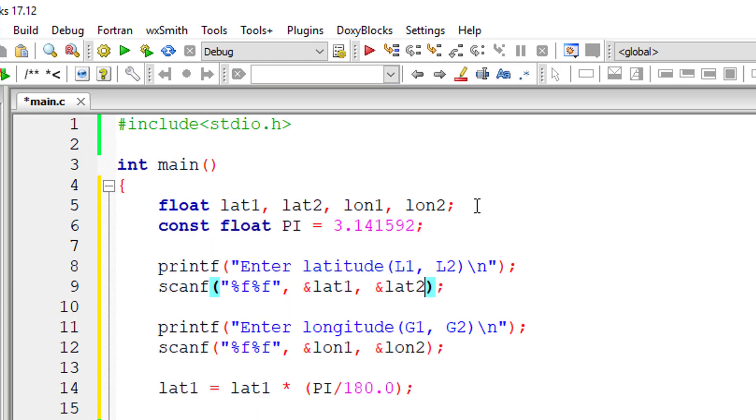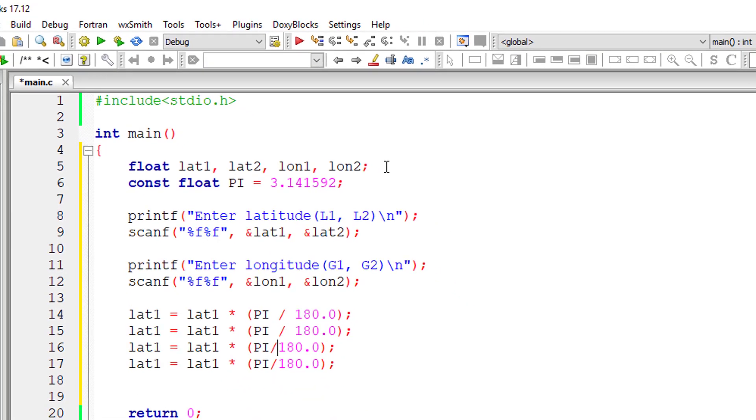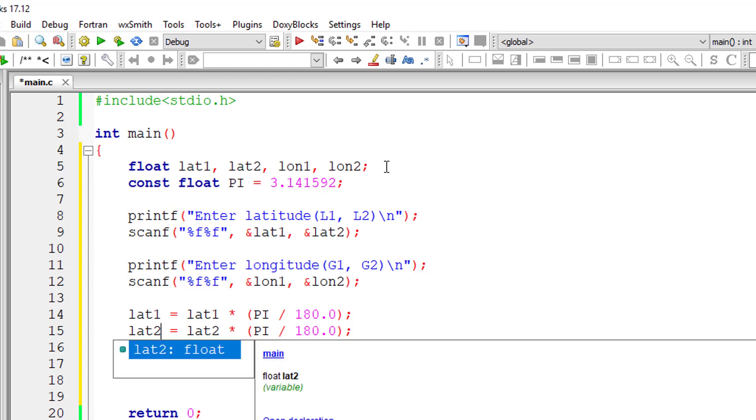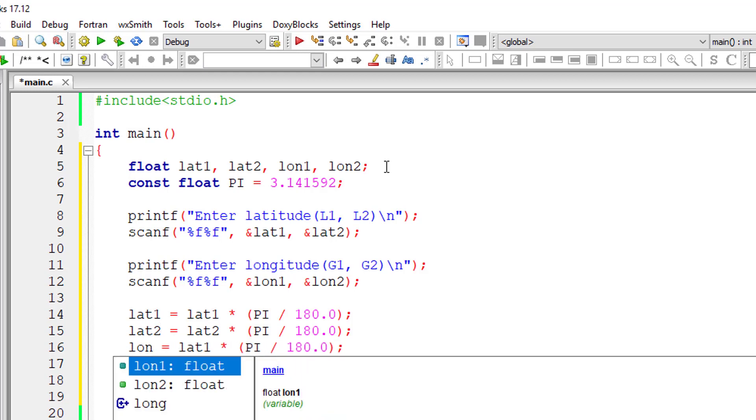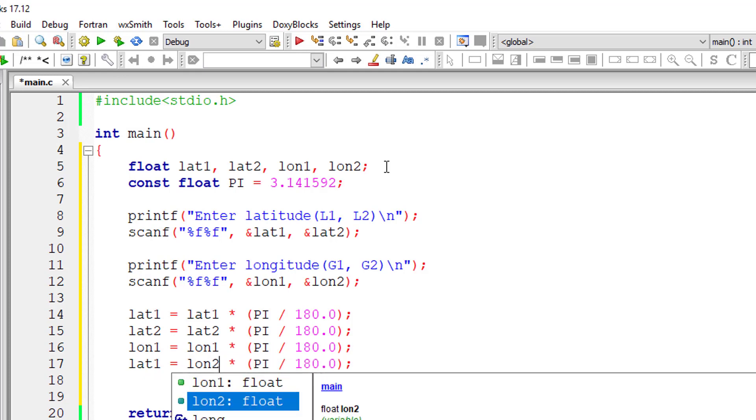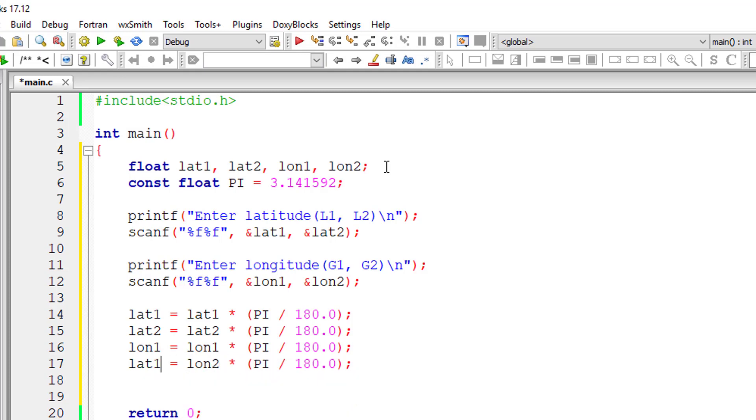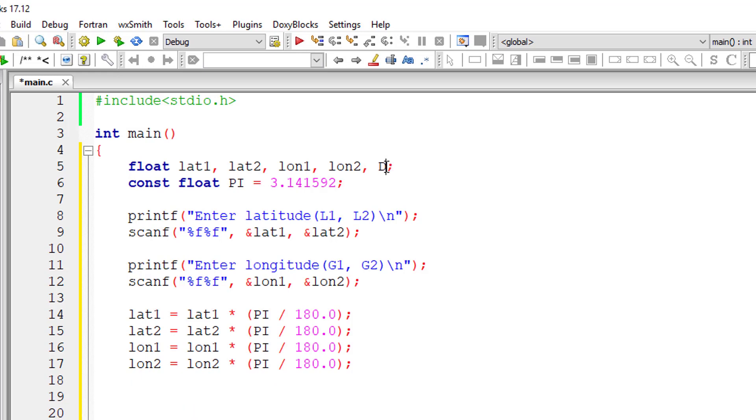So let me declare value of pi and copy and paste this three more times so that we convert all those four values from degrees to radian. I'm doing it as quickly as possible.